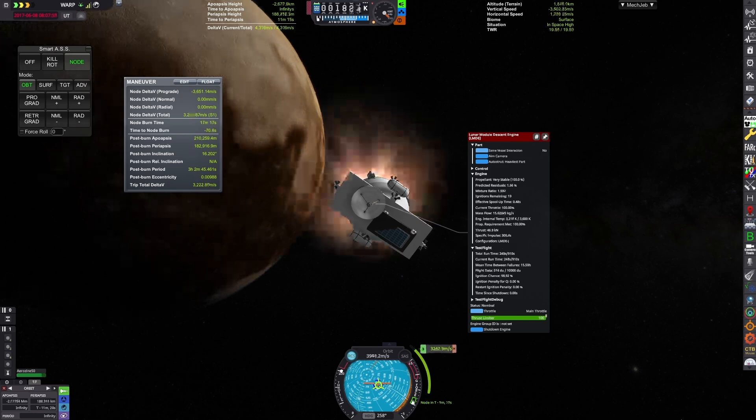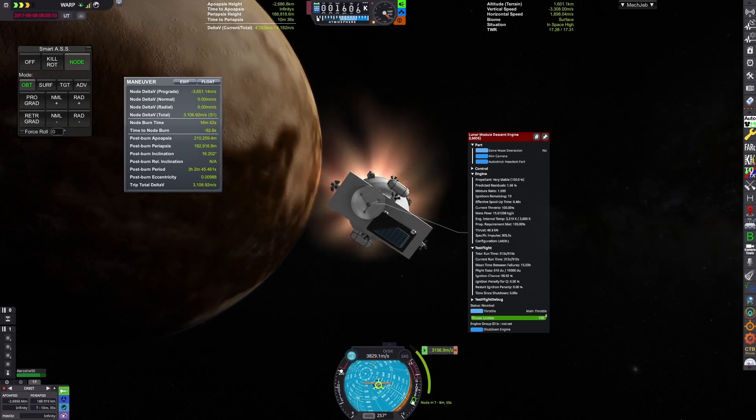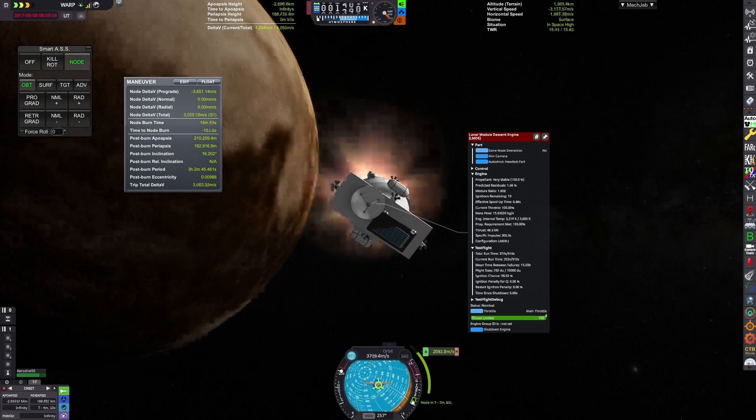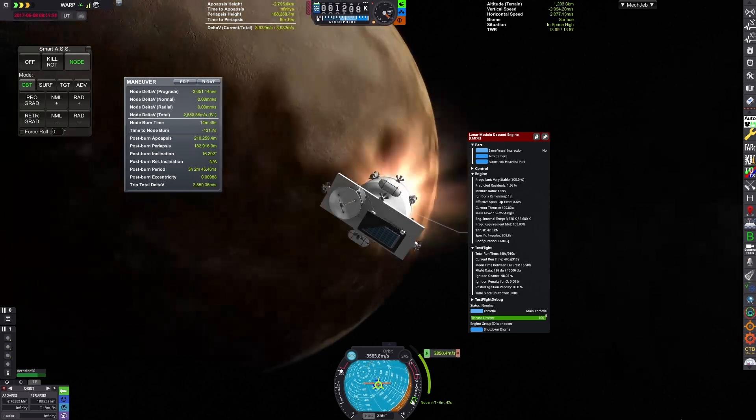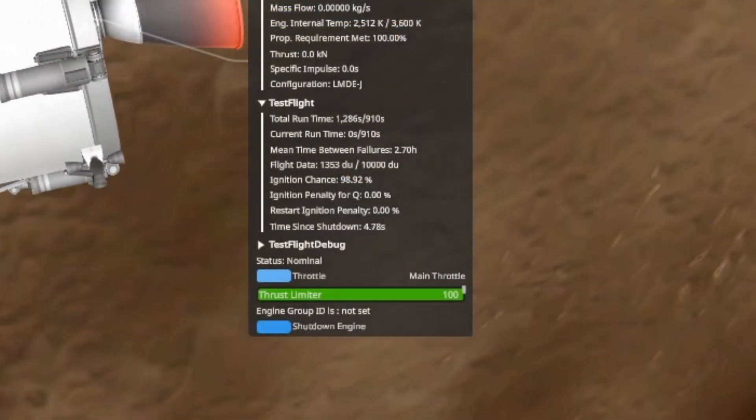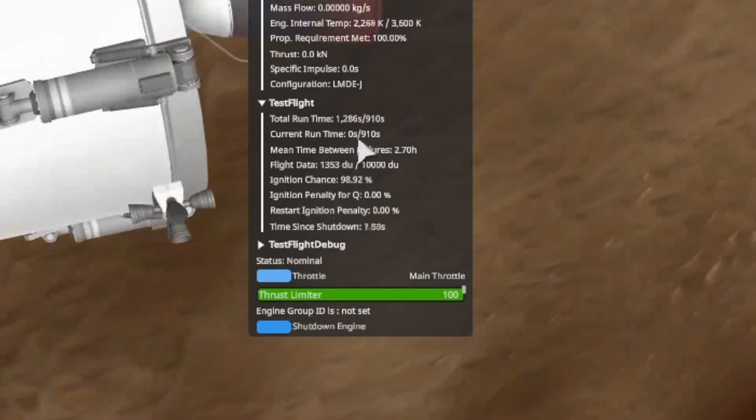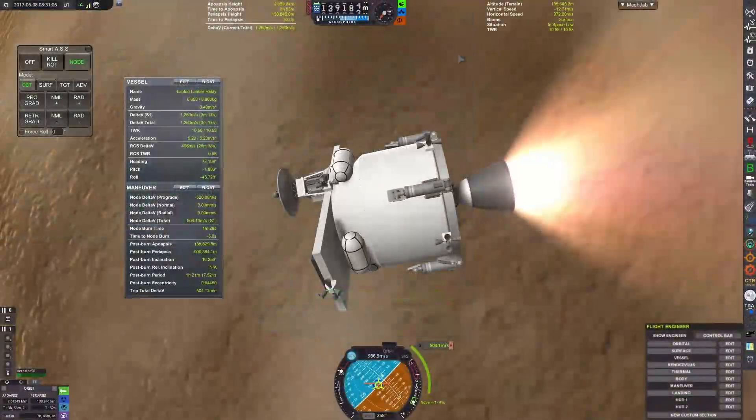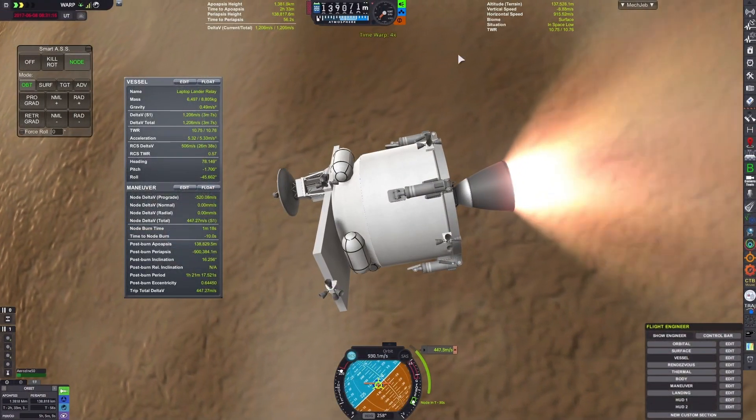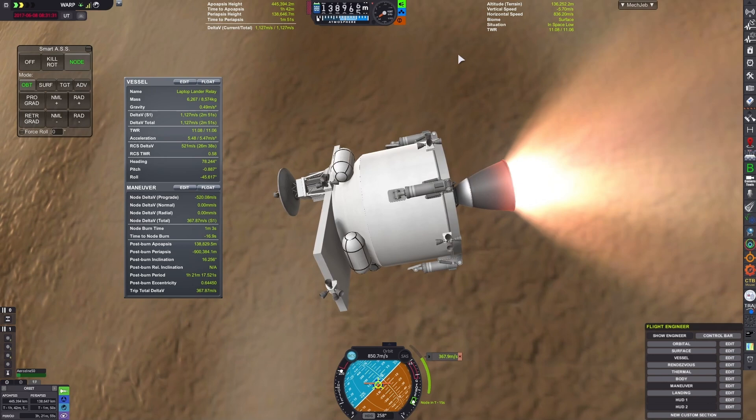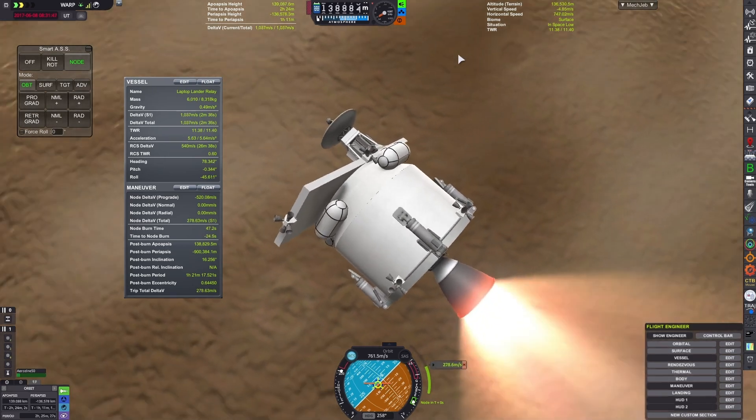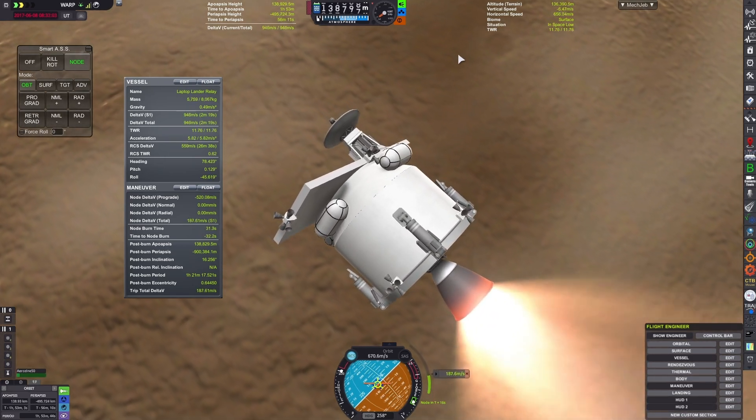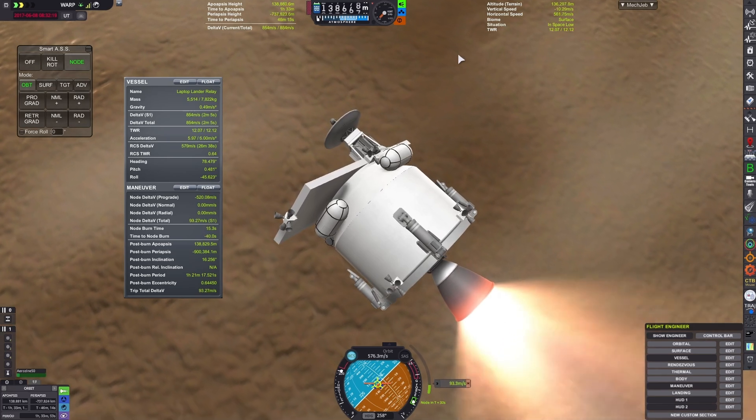And you might say, doesn't this significantly overburn the lunar module descent engine? Yes, it very much does. I have absolutely no idea why it didn't explode. Considering, yeah, it's substantially over-rated burn time. I probably should check that I didn't accidentally disable test flight. But yeah, I'm not gonna question it. And then use that to orbit around Pluto and begin our landing.